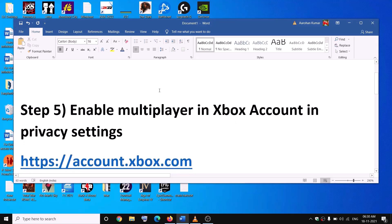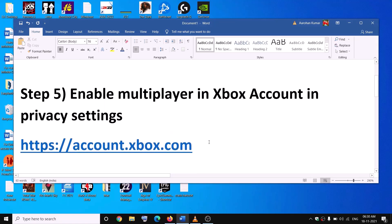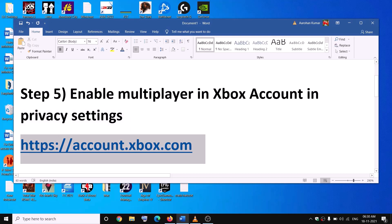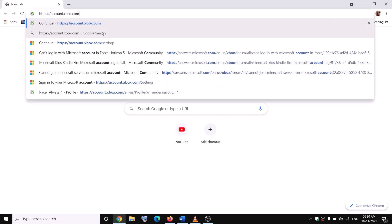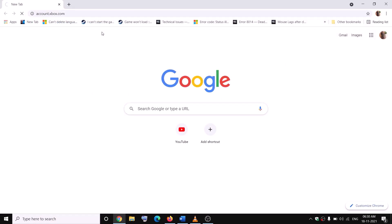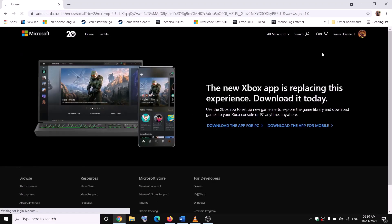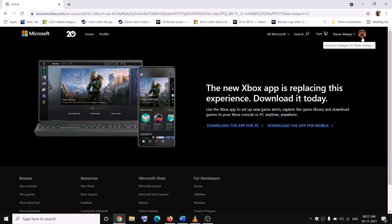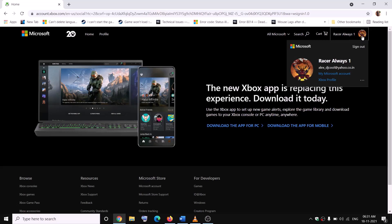The next step is to enable multiplayer in your Xbox account. Go to the link provided in the video description and open it in a browser. It will take you to your Xbox account. If prompted, enter your email address and password. Then go to your profile icon on the top right and click on Xbox Profile.